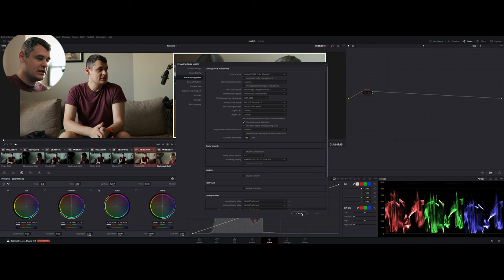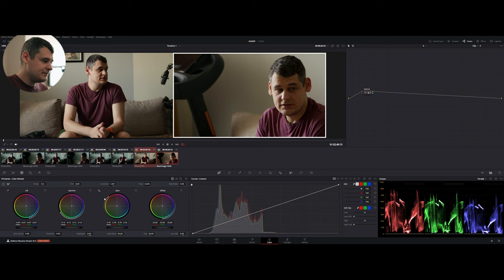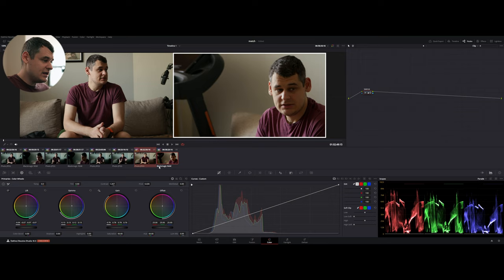What did I do within this node? I tried to first match the contrast, so I moved the shadows, the midtones and the highlights in the right spot. Then I moved to the color bars and I disabled the Lumamix.